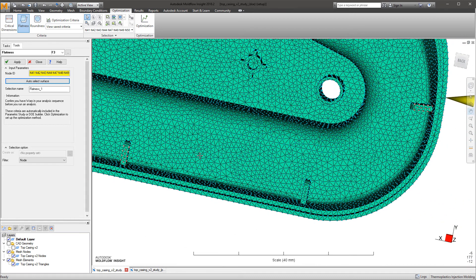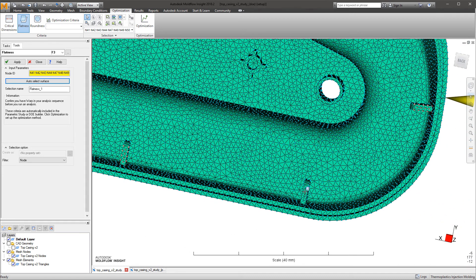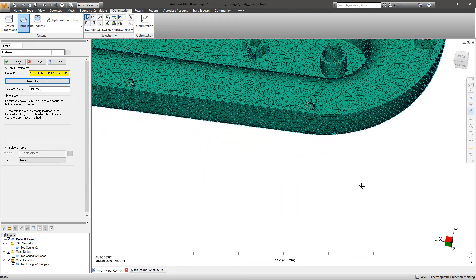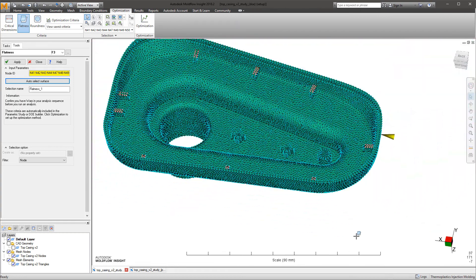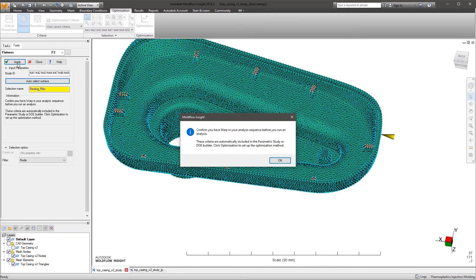When applying the flatness criteria, the solver applies two virtual planes to apply a local best fit to, based upon the selected nodes. This is then used to identify the difference between the maximum and minimum deflections.